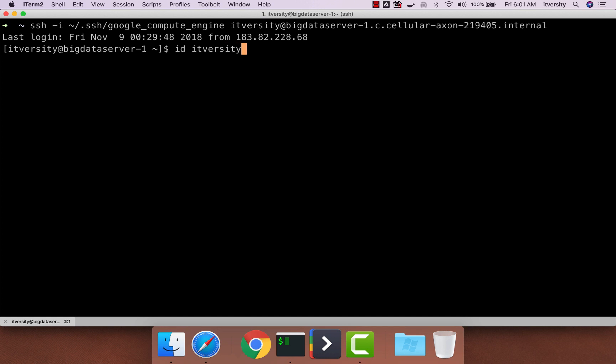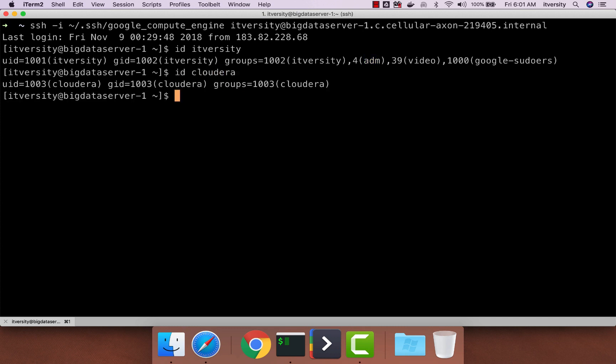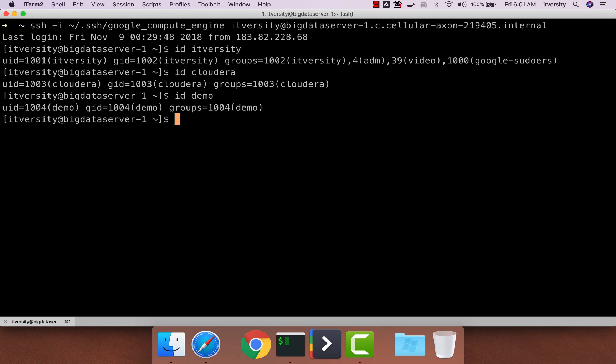I can see the properties with respect to this user. He belongs to groups such as ITVersity, Admin, Video and Google Sudoers. But when it comes to other users which I have asked to create such as Cloudera and Demo, they are just regular users and they belong to only their respective groups.